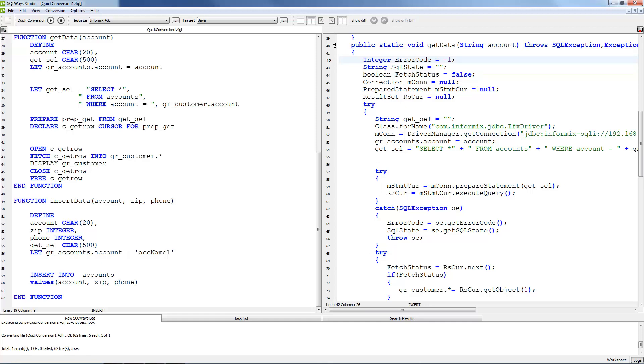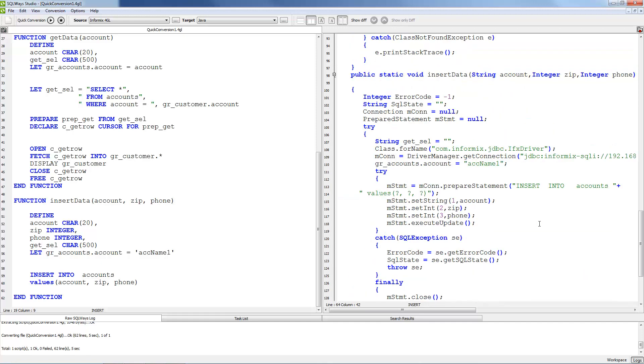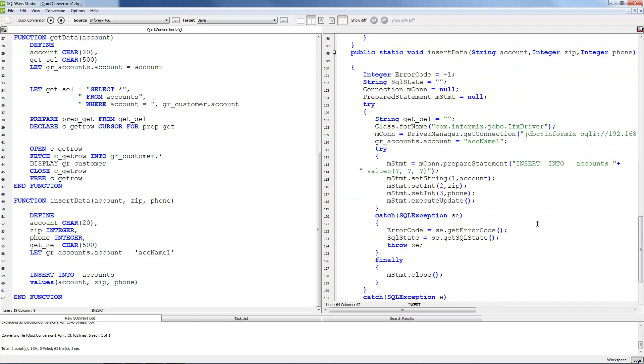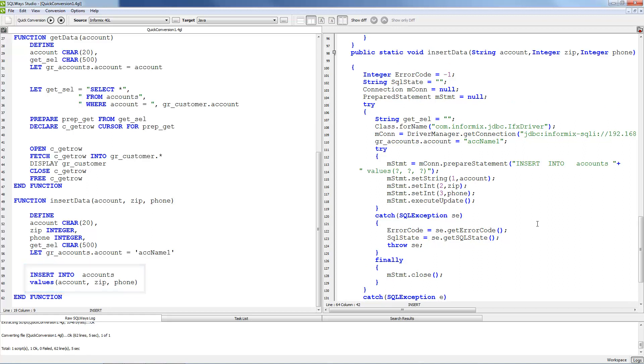Let's move to the next function insertData. This method contains only one insert statement. It's migrated in Java to a prepared statement and each variable that is used in this statement and that has declaration in this method will be migrated to a dynamic parameter for the prepared statement.